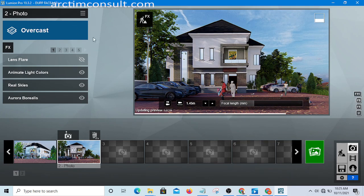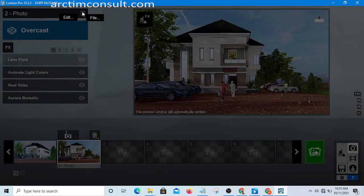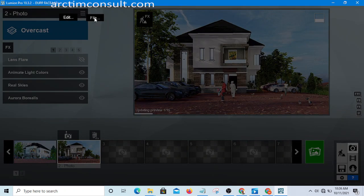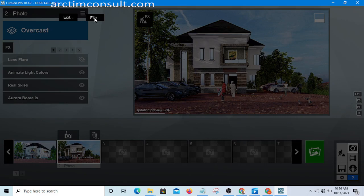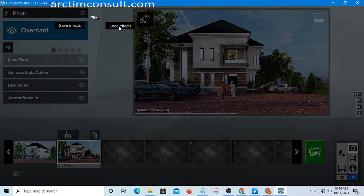All you need is simply download the rendering setting. When you go to your own file in Lumion, you are going to click on this icon, then click on File, then you can click on Load Effects.